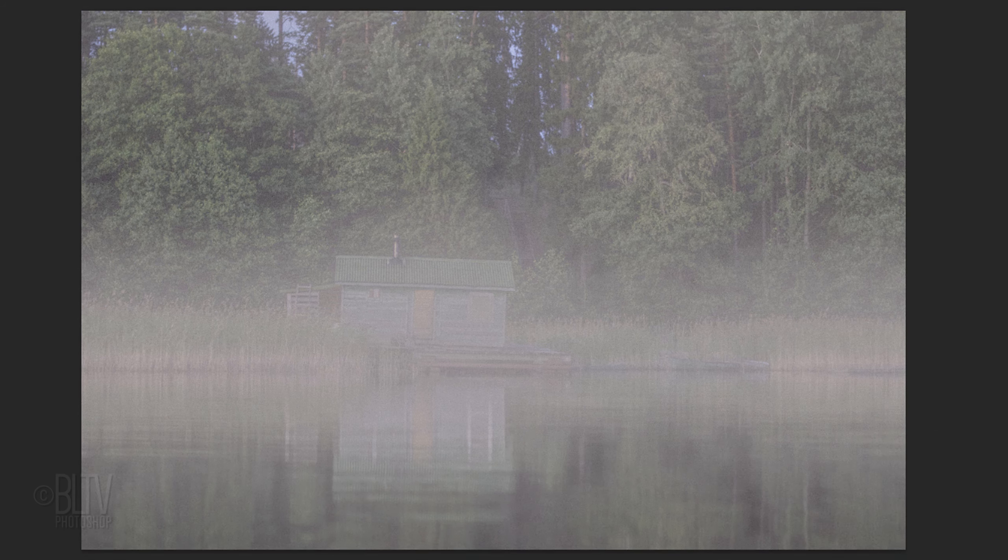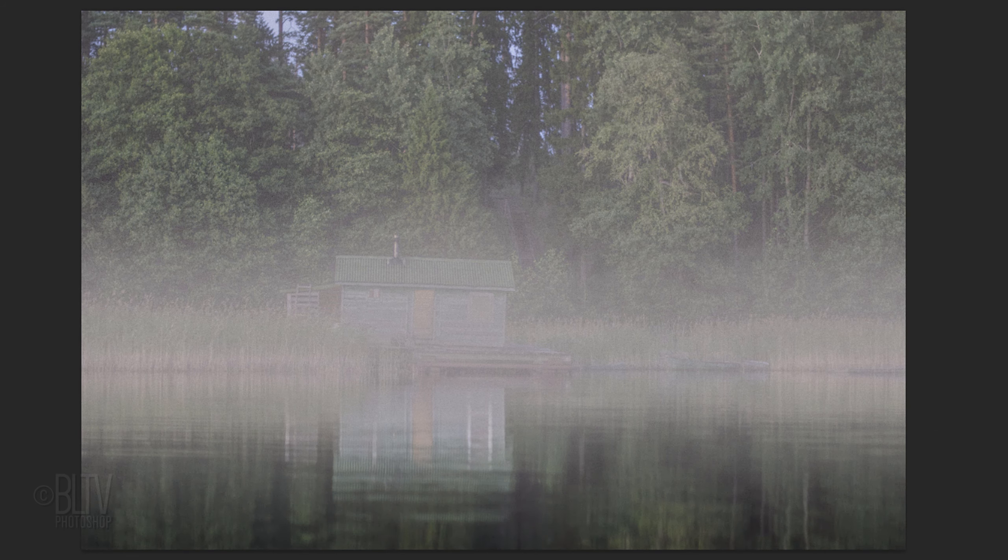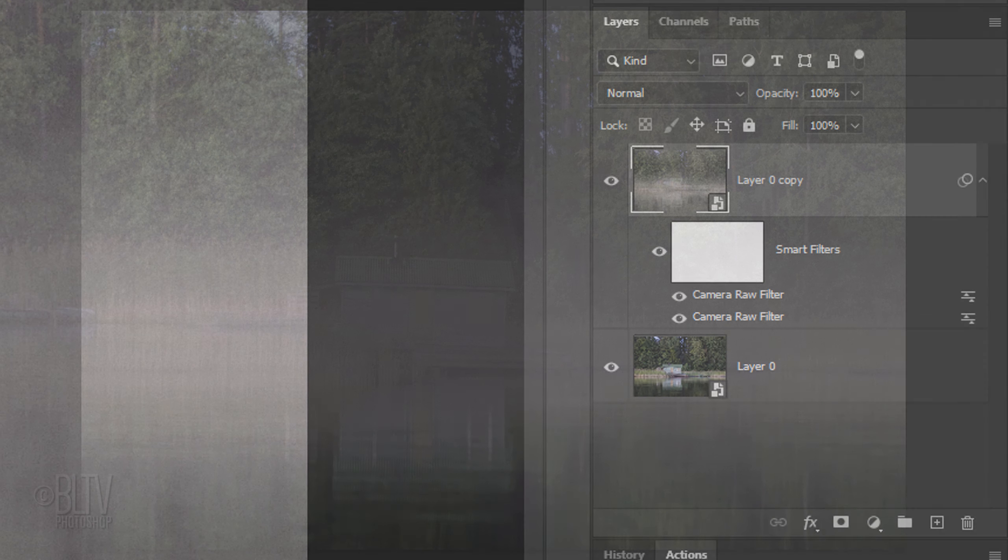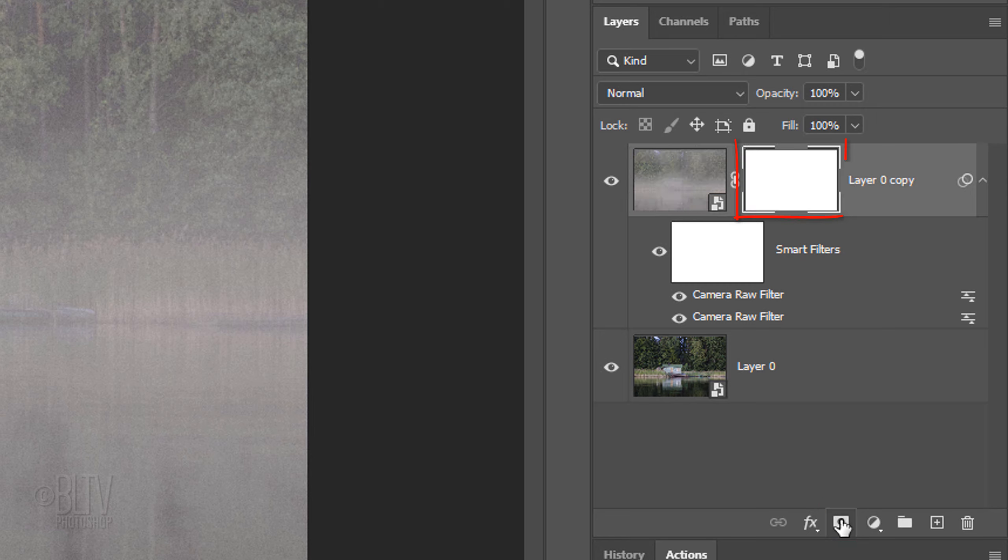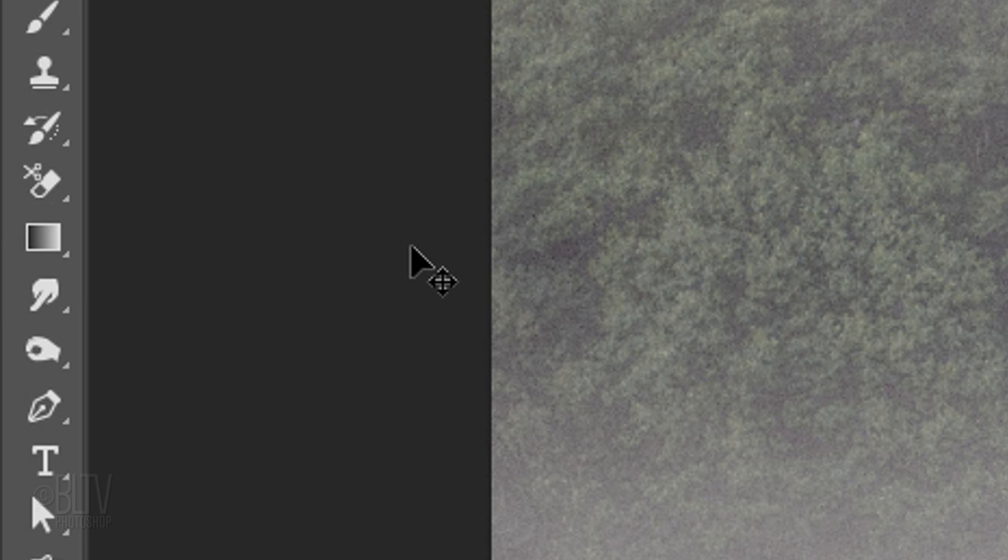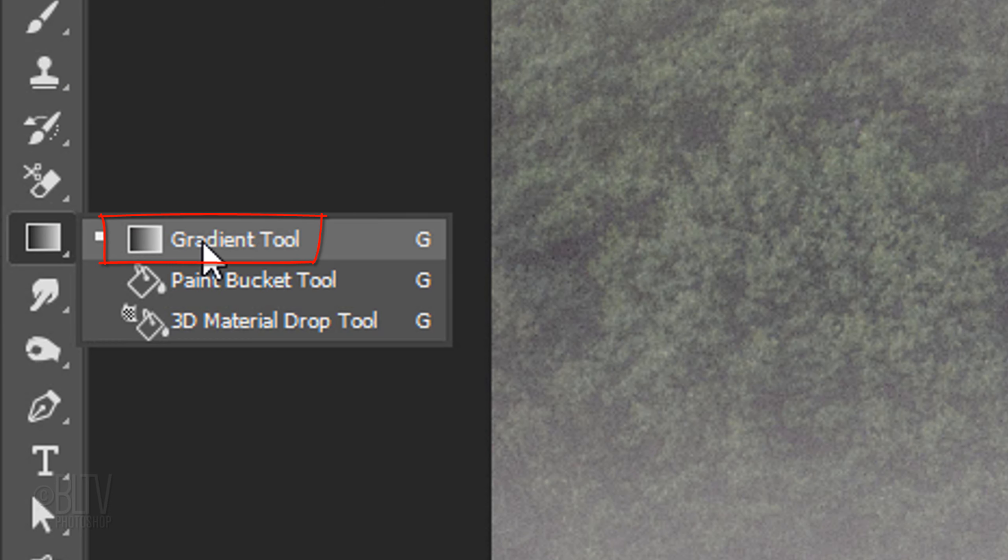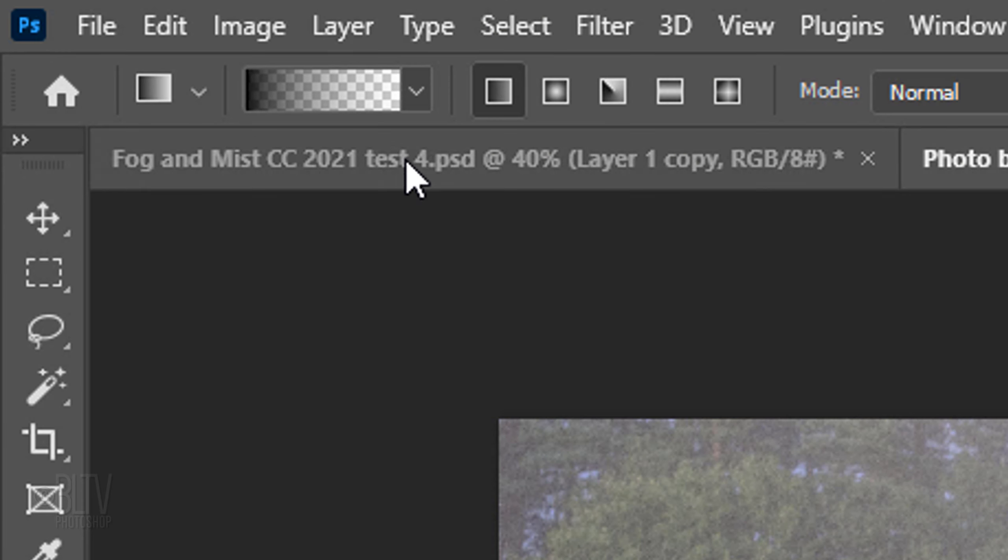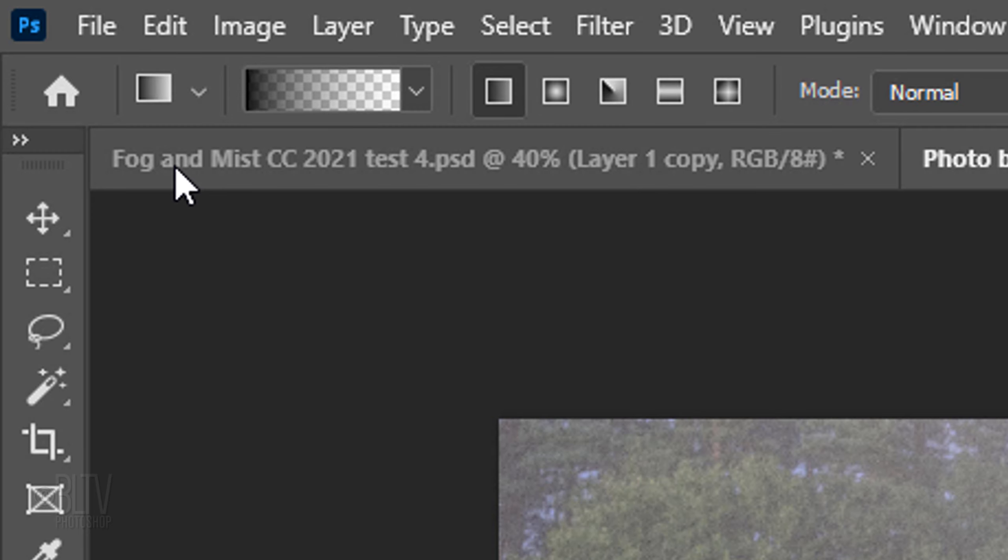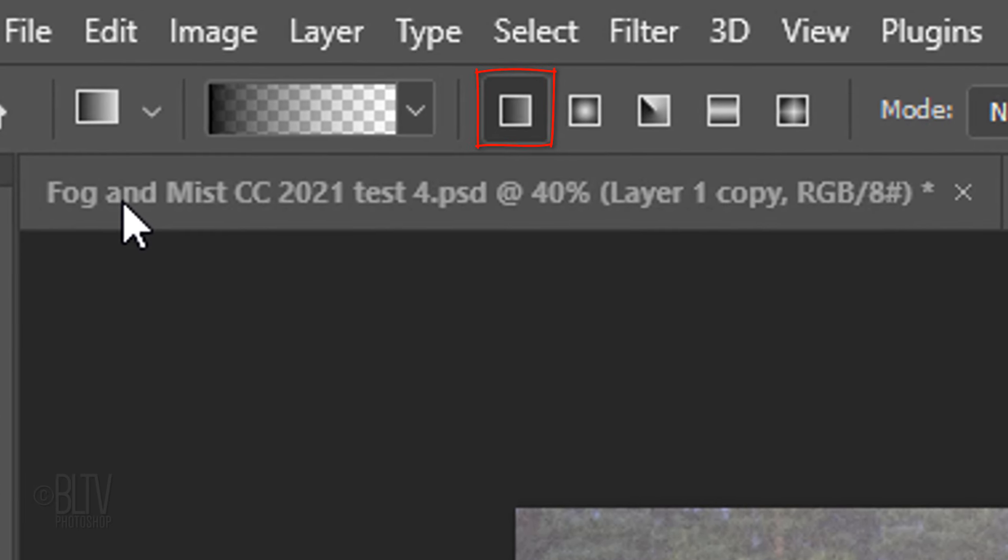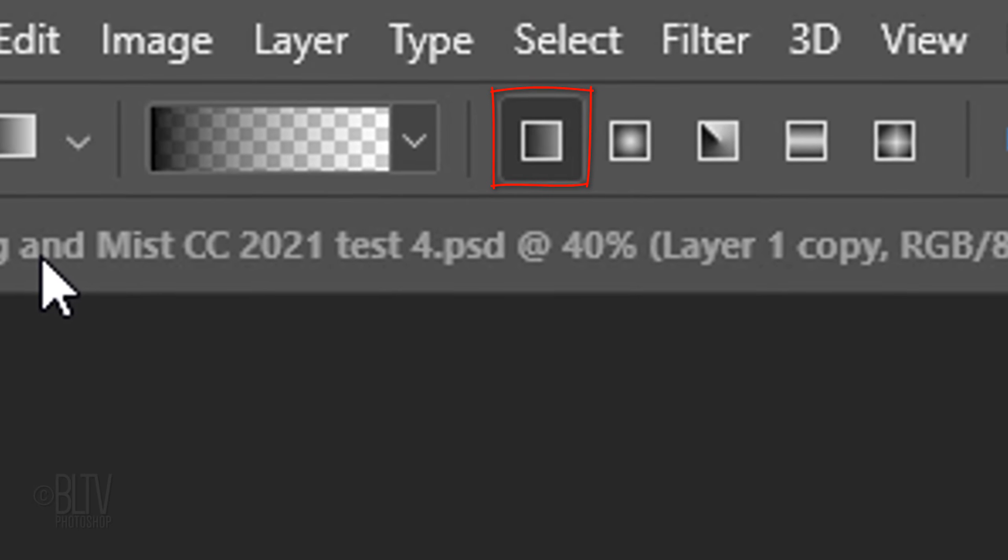Next, we'll selectively feather out the bottom and top portions of the mist by clicking the Layer Mask icon to make a layer mask next to the active layer. Open your Gradient Tool and Gradient Picker. Click the black to transparent thumbnail and make sure the Linear Gradient icon is active.